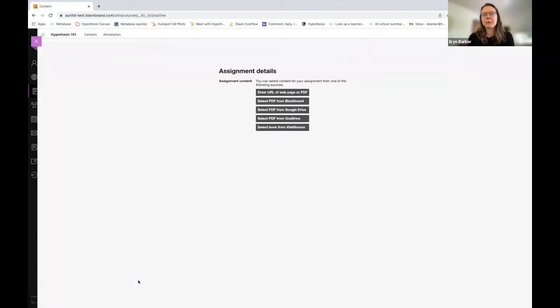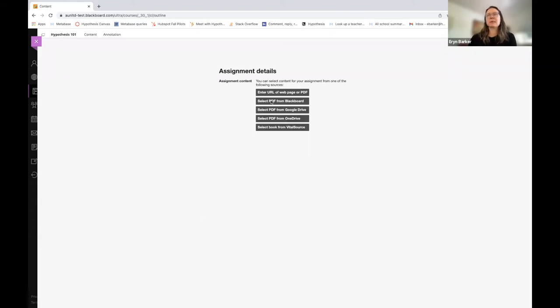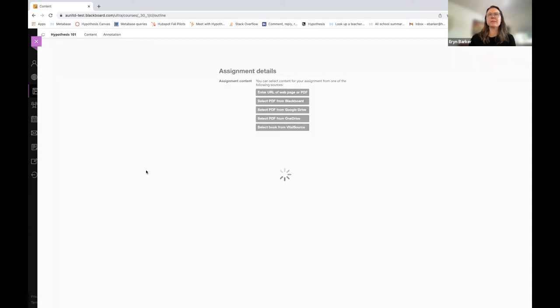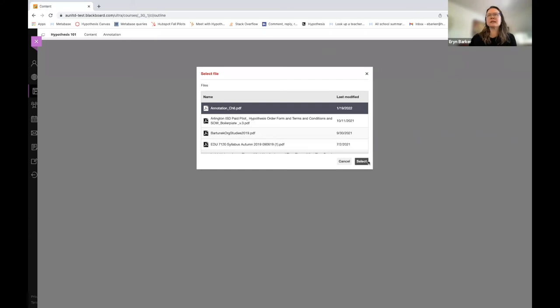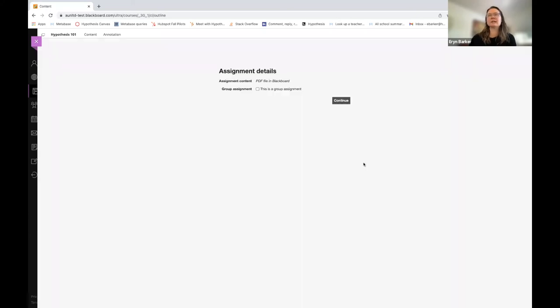And now I'm going to choose where I'm going to get the reading. In this case, I'm going to choose a PDF from Blackboard. I have previously stored a file in my Blackboard course content area. Choose my content or my reading. Go ahead and hit Select.